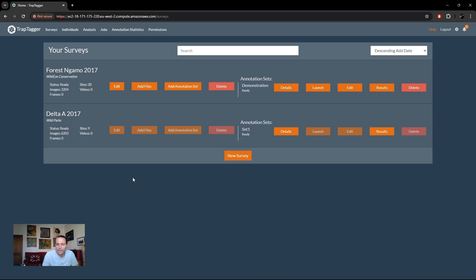Now that we've created our accounts — both organizational and user accounts — and set up the associated permissions, I can walk you through this site as a whole, just to show you what features there are and where to find them. There will be dedicated videos to each of those functionalities. This is now your home page: the surveys page, which you can access by clicking 'Surveys' at the top.